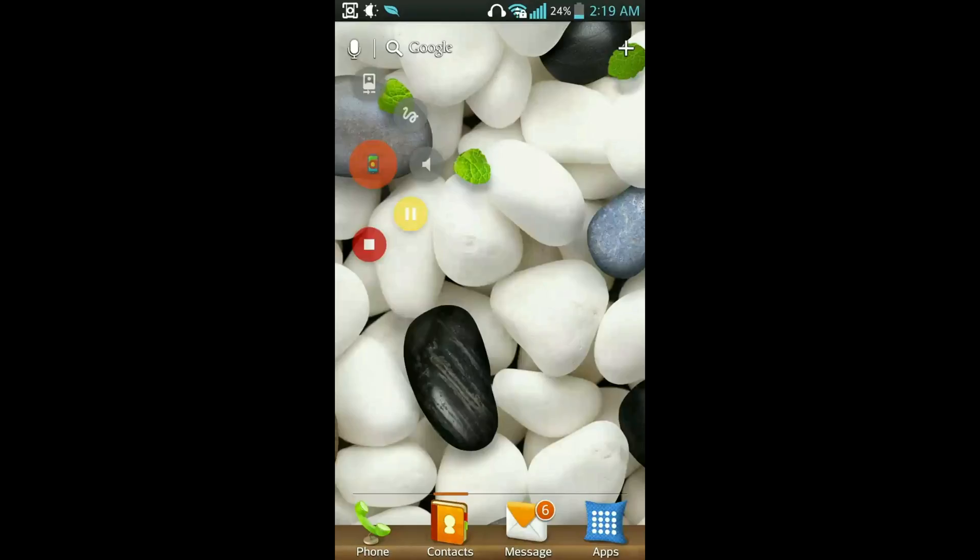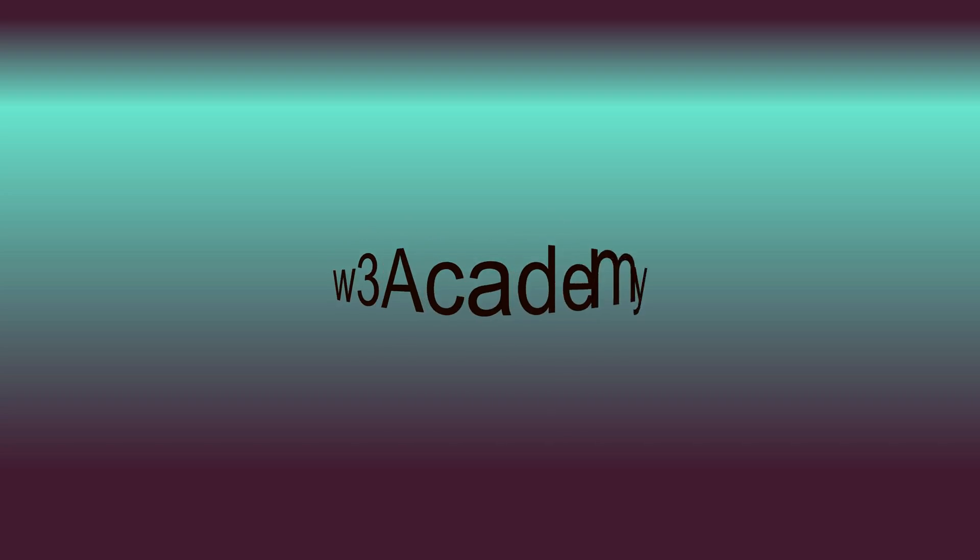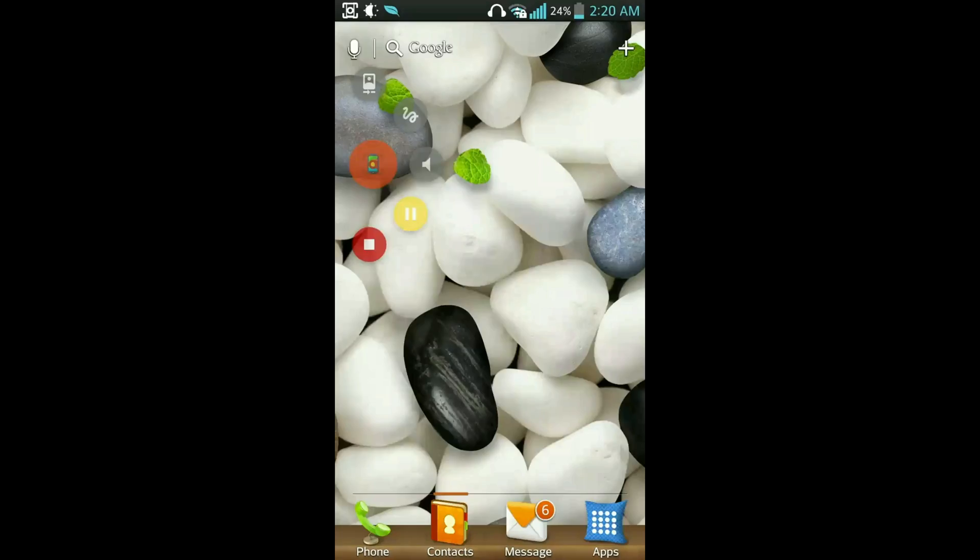Hello and welcome to this video tutorial brought to you by W3academy. In this video I will show you the best trick of WhatsApp.